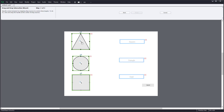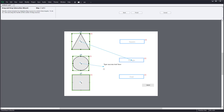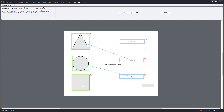Now I need to link up the sources to their targets. I drag the triangle up to the triangle area, drag the oval to the oval area, and drag the square onto the square area. This defines the correct answer mappings.